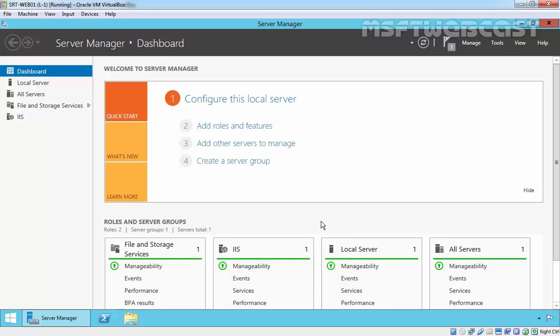Hello Friends, welcome to MSFT Webcast. In this video demonstration, we are going to see how to request and install SSL certificates on Microsoft IIS Server.